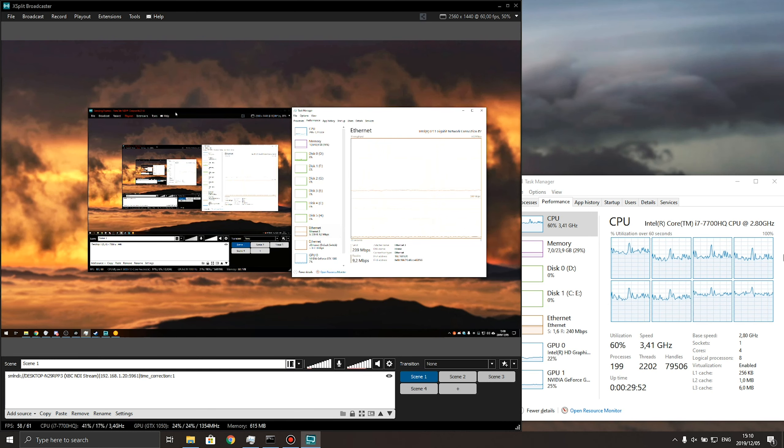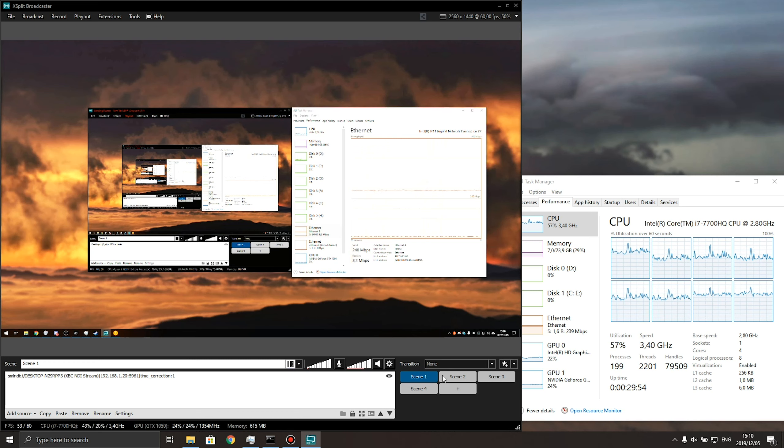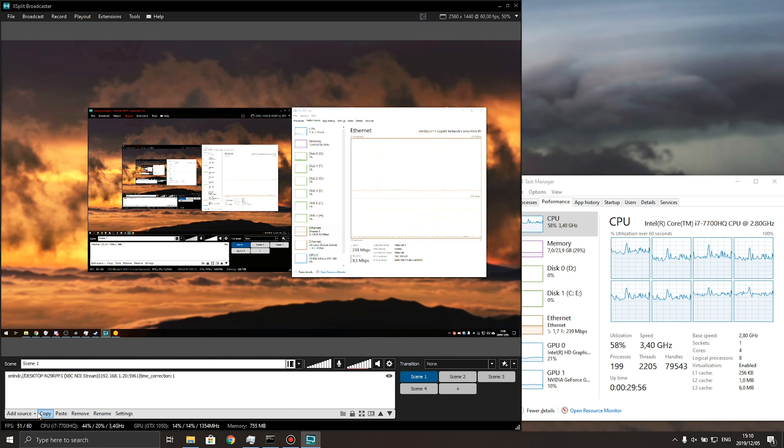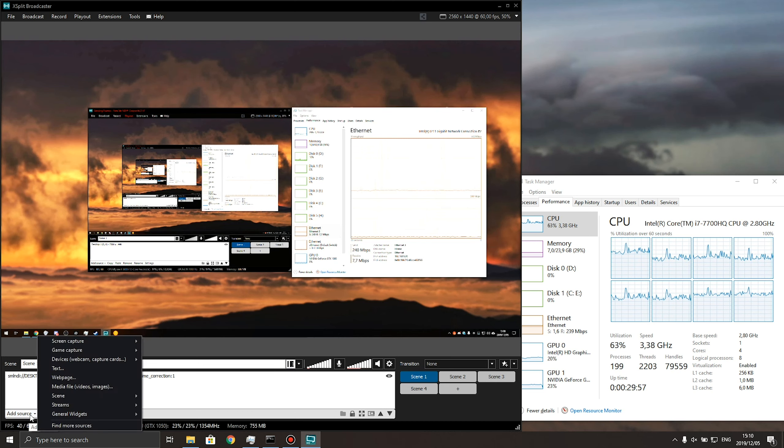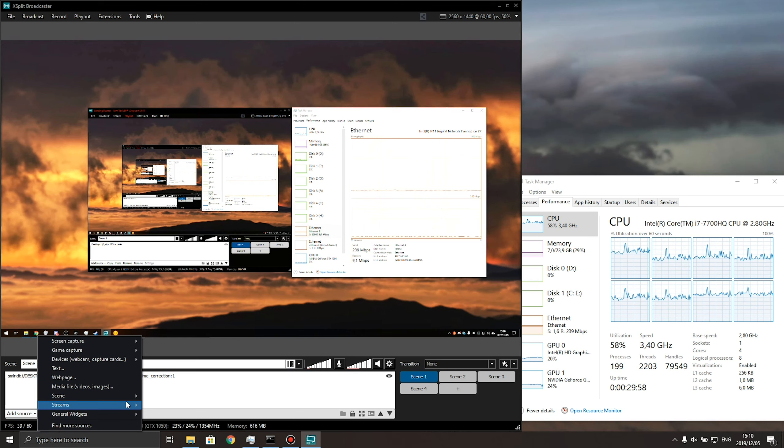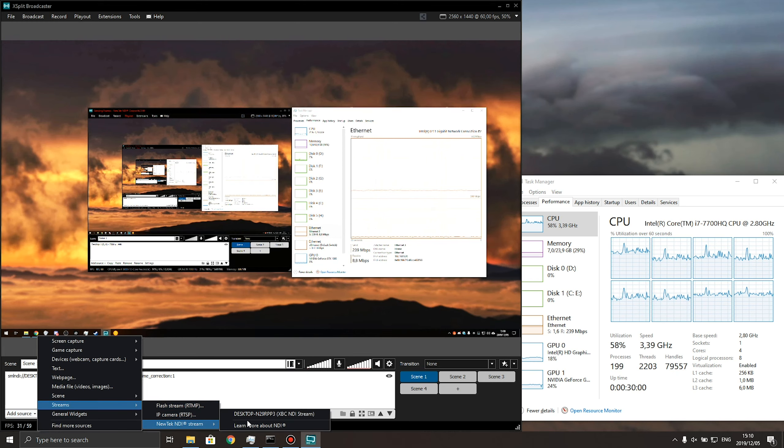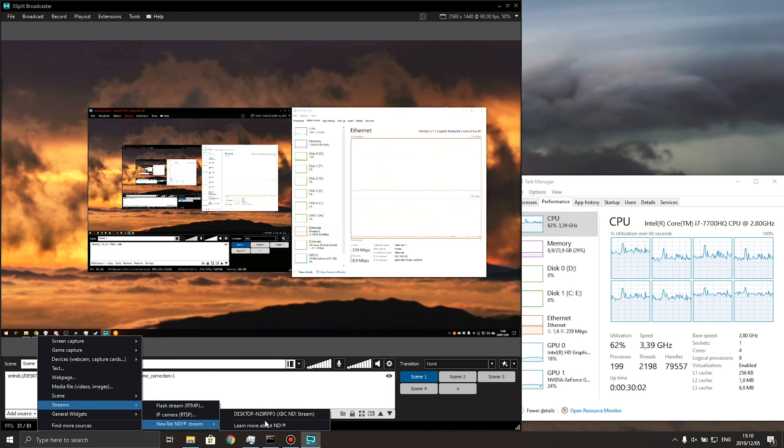But of course, if you're streaming from OBS on your main PC with multiple NDI outputs for your audio, you can add them here. Add source, streams, NewTek NDI stream, and you can add them from over here.